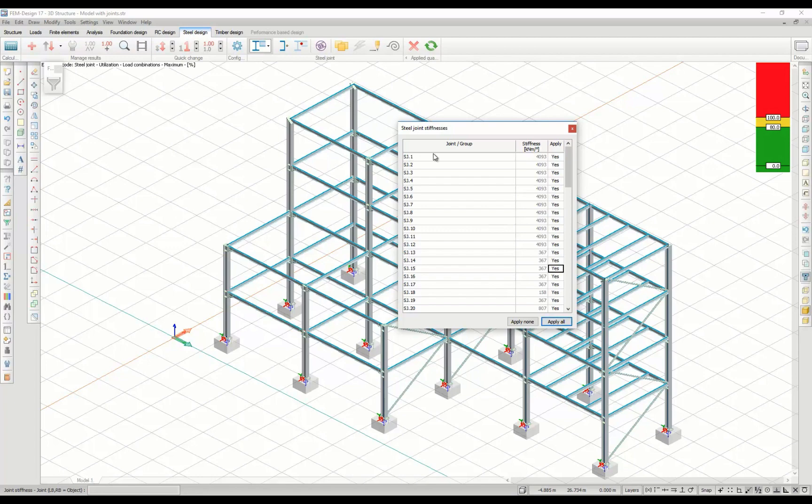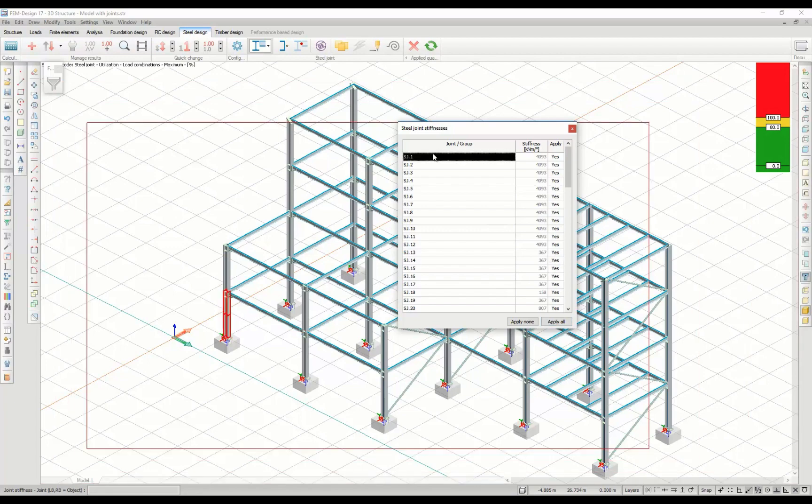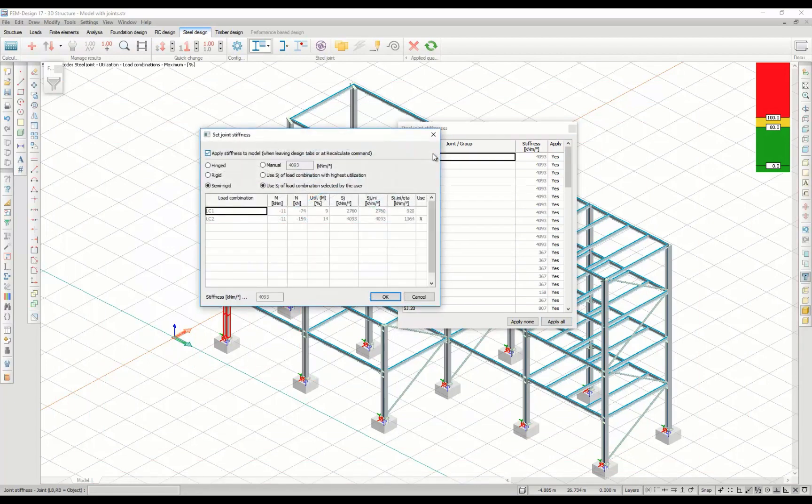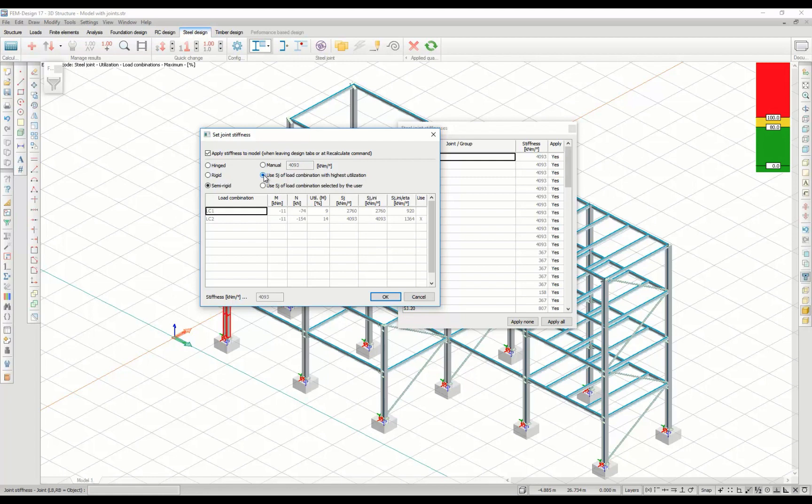You also have the option to enter the stiffness manually by entering a value, use the stiffness of the load combination with the highest utilization, or use the stiffness of the load combination chosen by you.